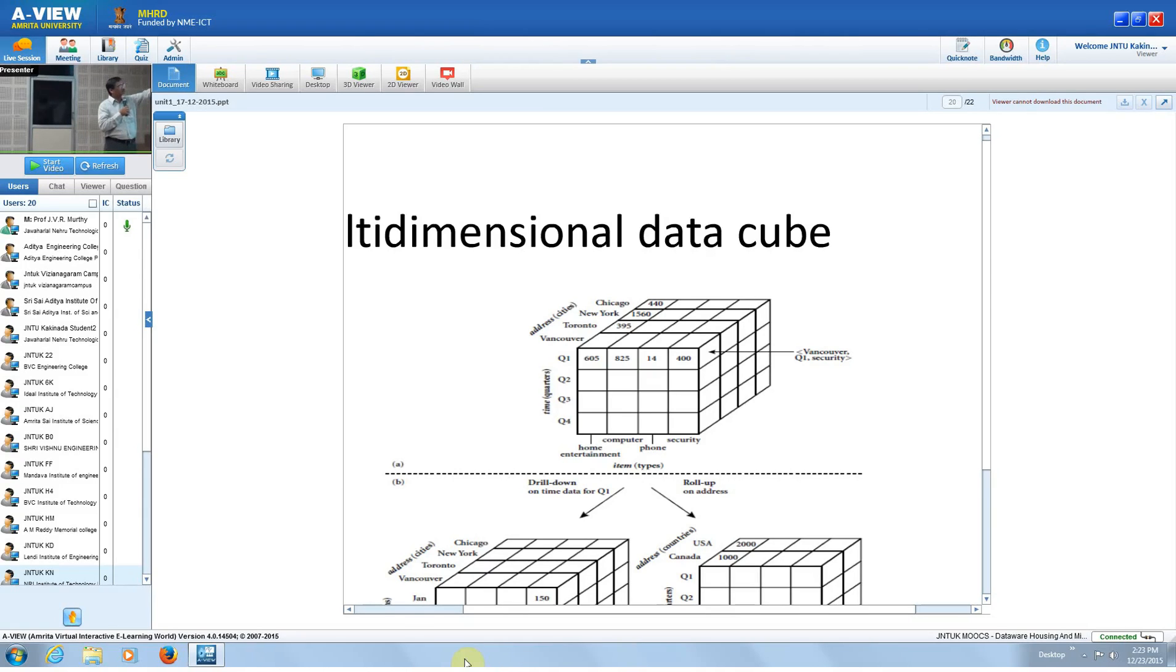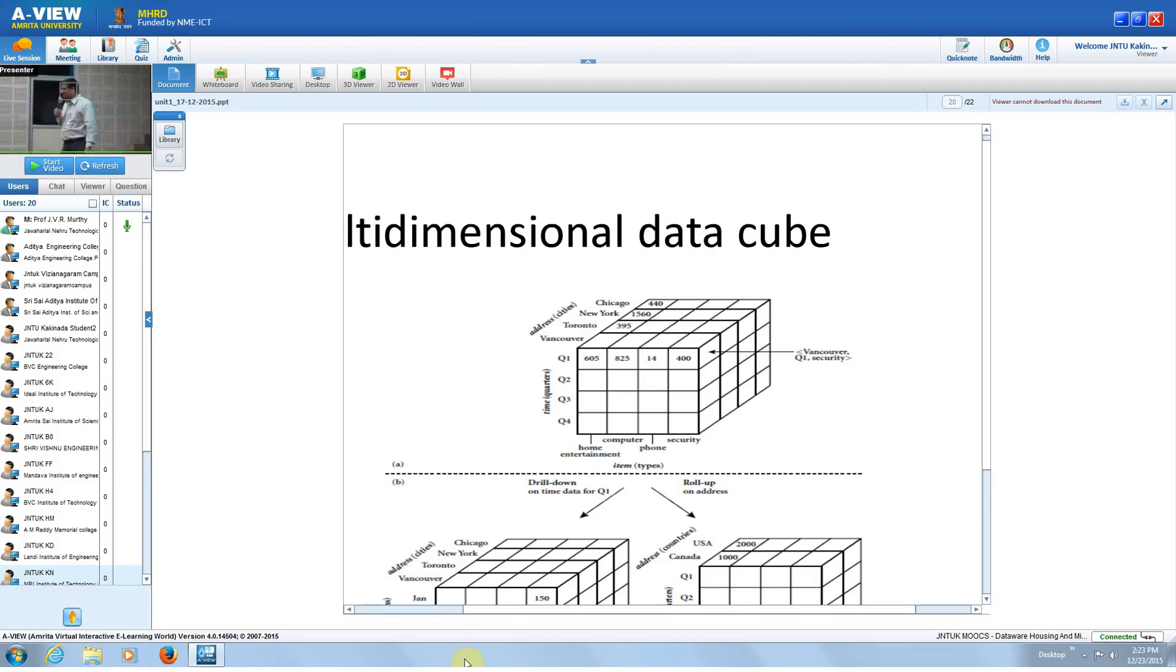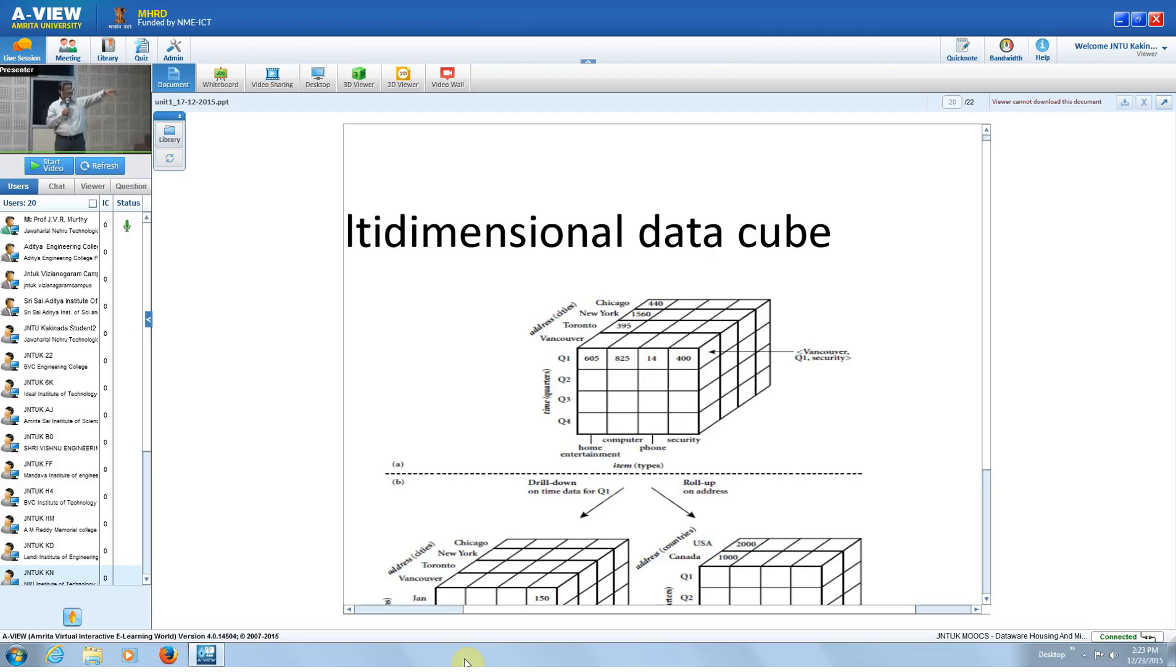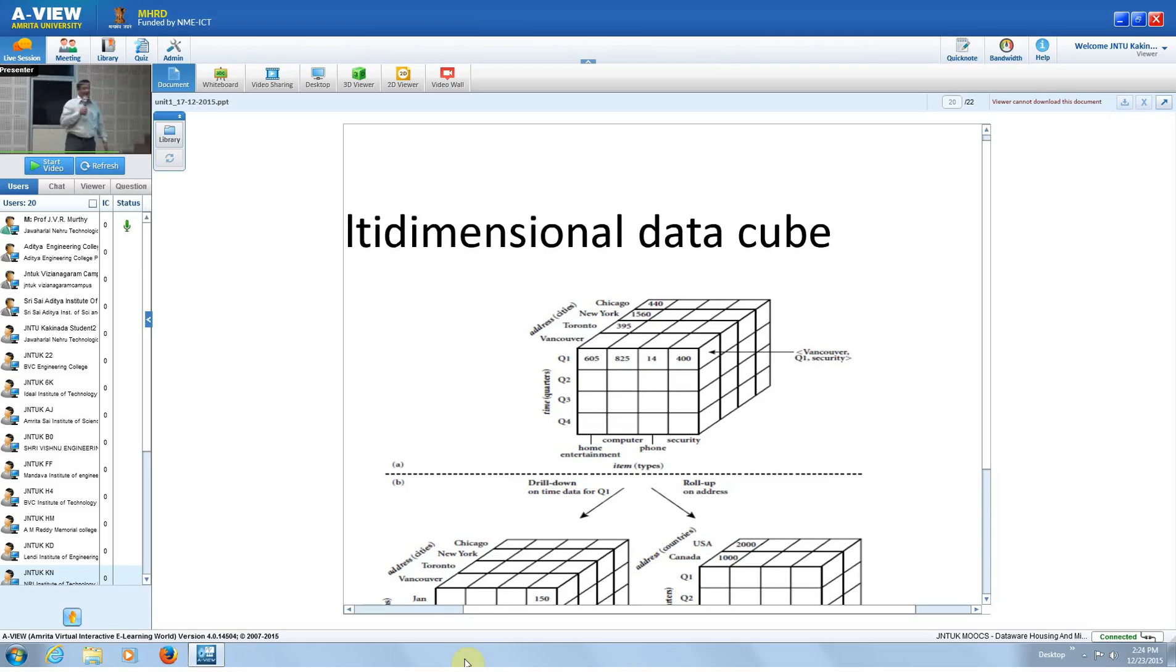If you look at the other dimension in the cube - Q1, Q2, Q3, Q4 - what is that? Quarters. First quarter means from January 1st to March 31st, then April 1st to June 30th. Like this, the entire 12 months is divided into four quarters.